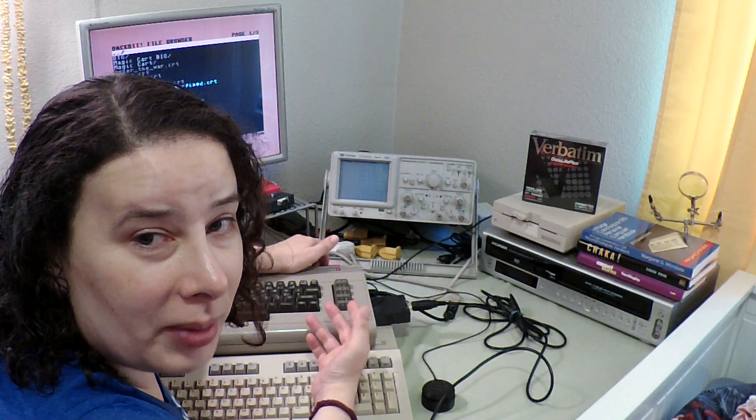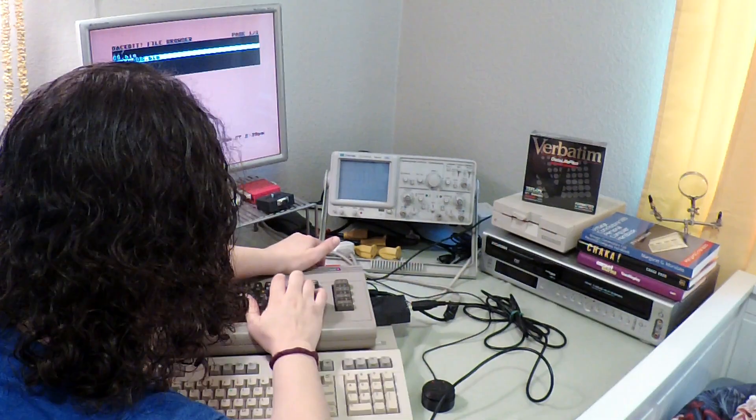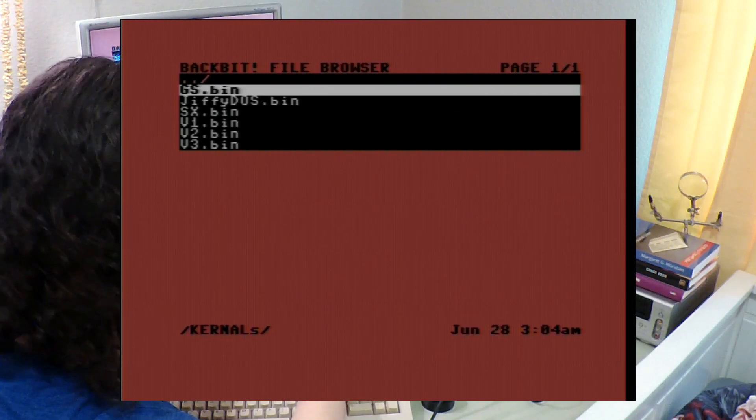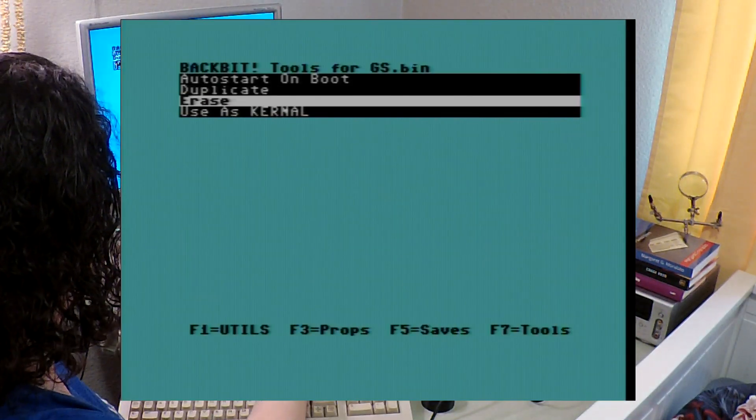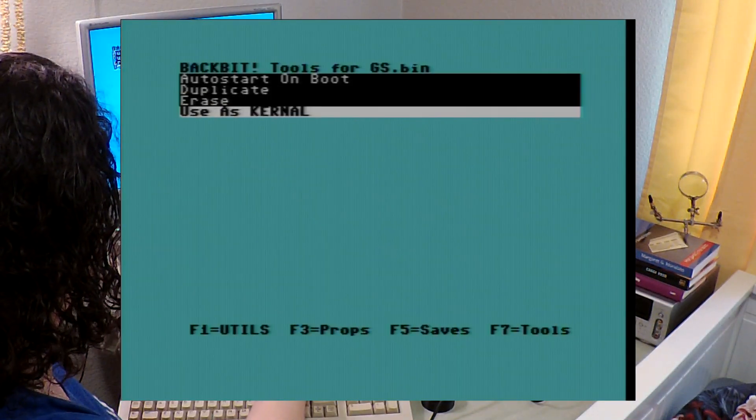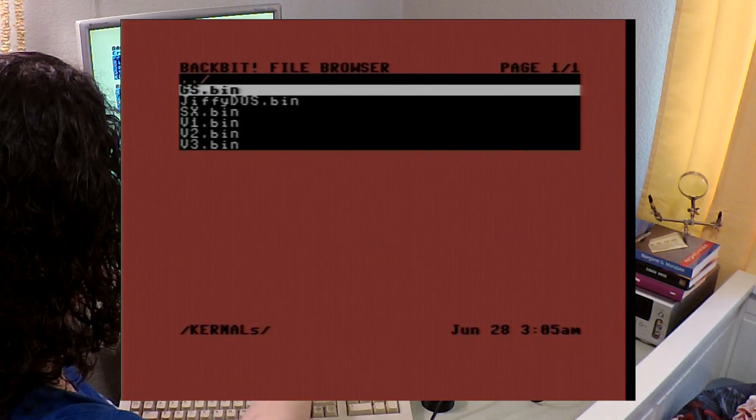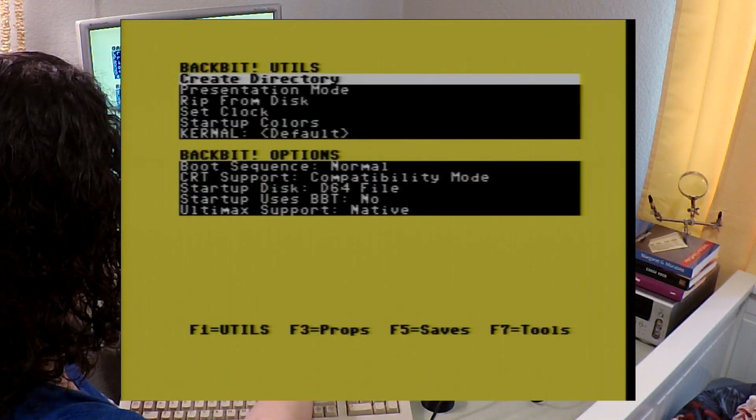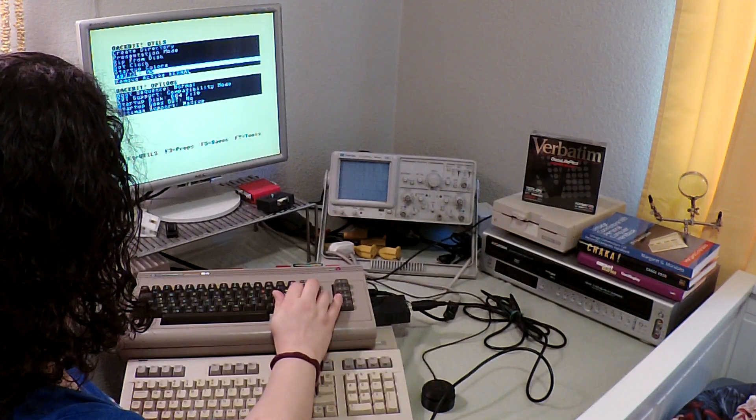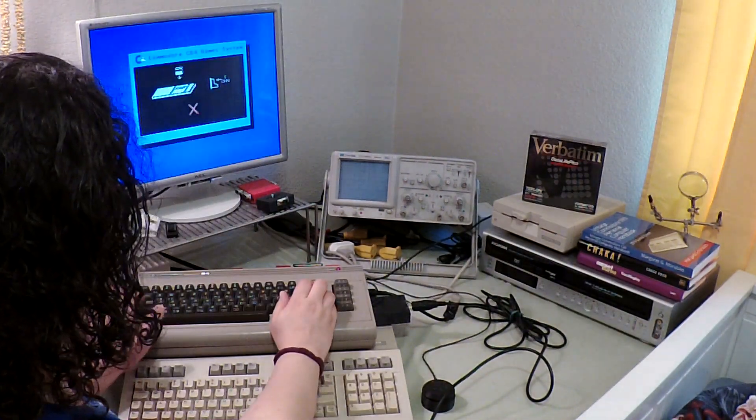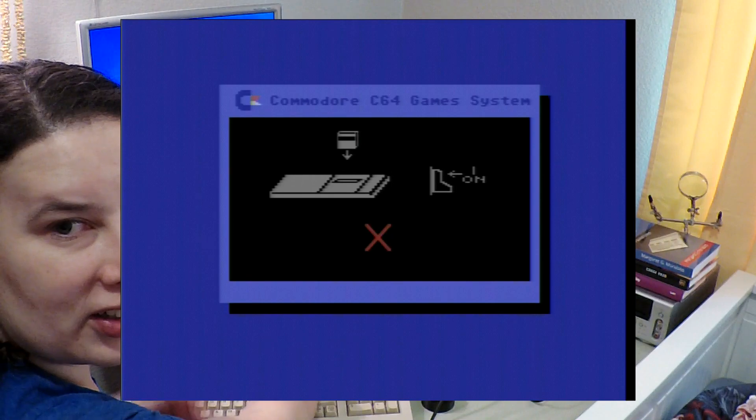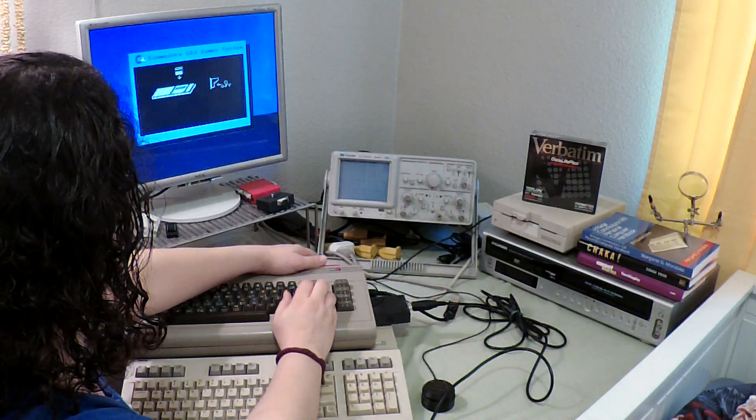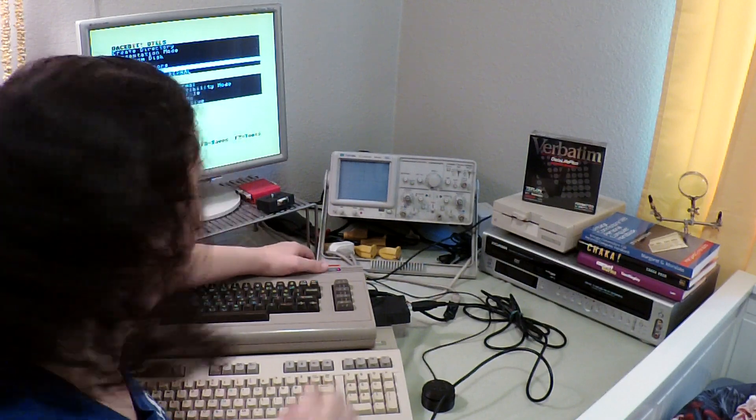Now let me show you the process of actually installing a kernel on the Backbit with Plaster. So here I've got the GS kernel. So I press F7, I say uses kernel, yes. And then I go to F1, kernel, and I choose GS, the one I just added. And then I press run stop to go to basic, and here's the GS kernel. I don't know why you'd use that when you have Backbit, other than the fact that it just looks cool.